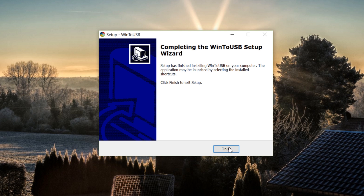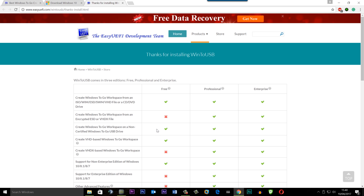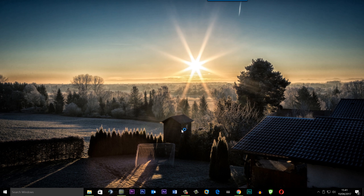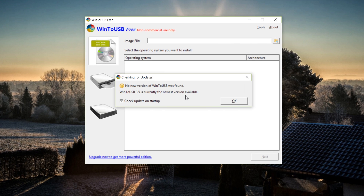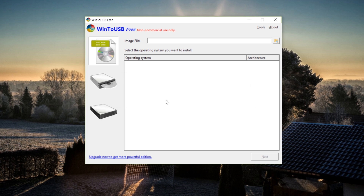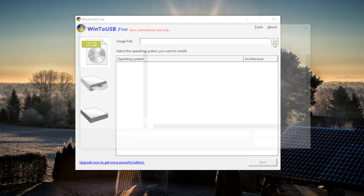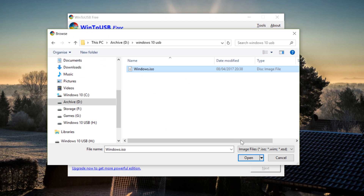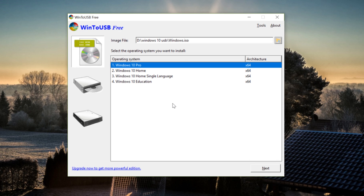Click Finish and you can see what the free version offers against the professional and enterprise levels — it tells you exactly what you can and can't do. Open the program and click OK. Now we want to click on 'Image File' and then click the Browse button to select our ISO file.